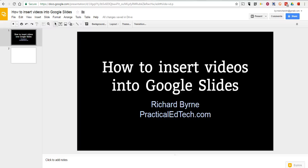Hi, this is Richard Byrne. In this video, we're going to take a look at how to insert videos into Google Slides from your Google Drive account. This is a brand new feature that Google just released yesterday. Let's take a look at how it works.